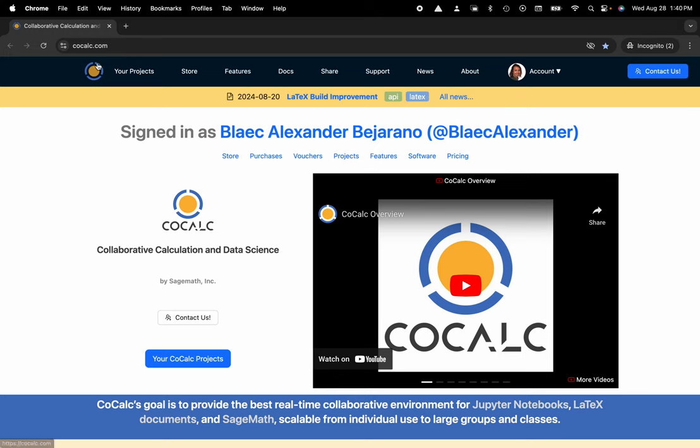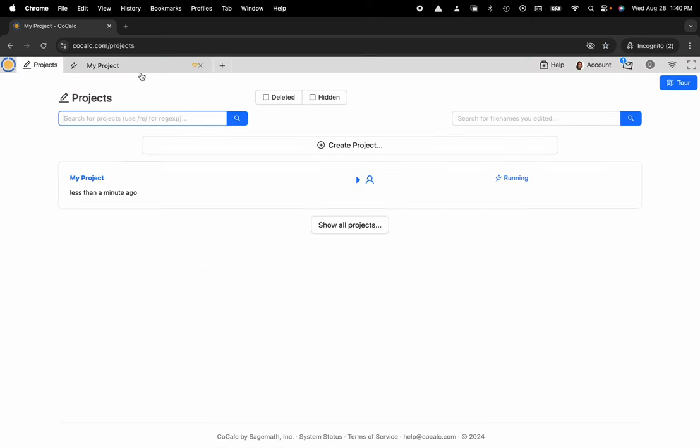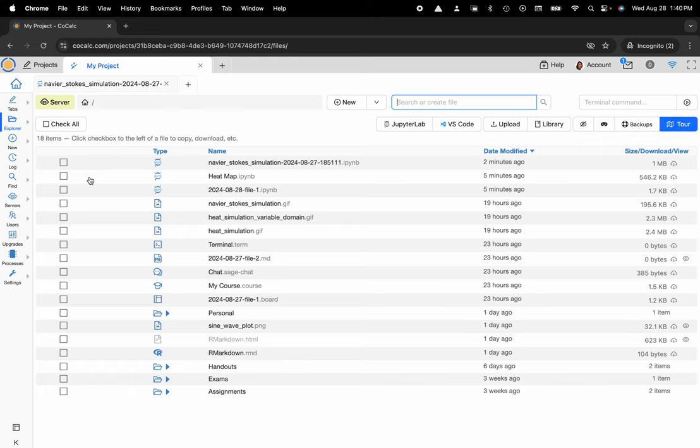You can see I'm at CoCalc.com. I'm going to head over to my projects. Now I can select the project that I'd like to download the file from. Here's my file system, so you can see that my file explorer is currently selected.